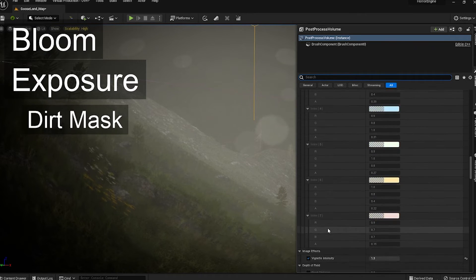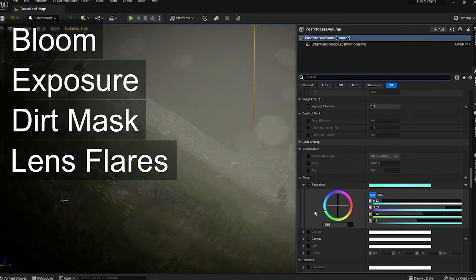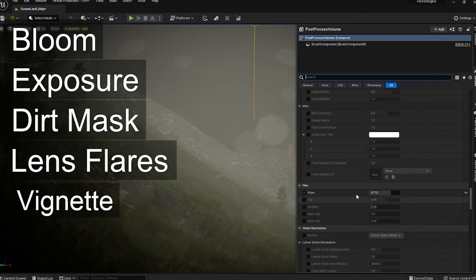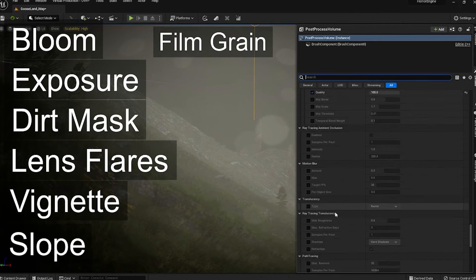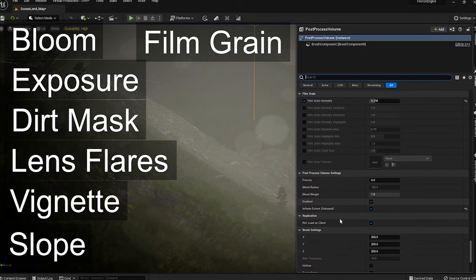Other post processing effects you might want to change are bloom, exposure, dirt mask, lens flares, vignettes, slope, and film grain. You can also do whatever you want, but those are the main ones that I changed.